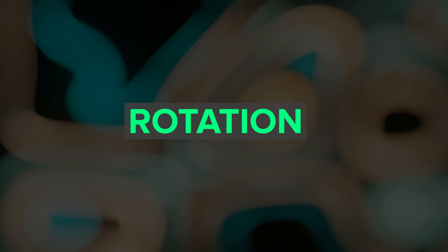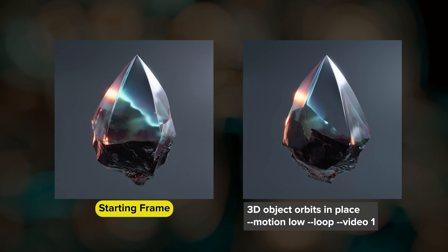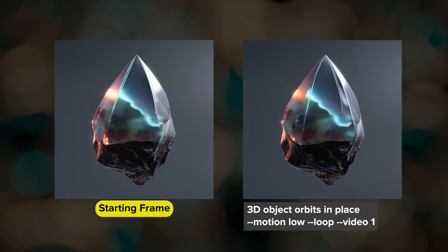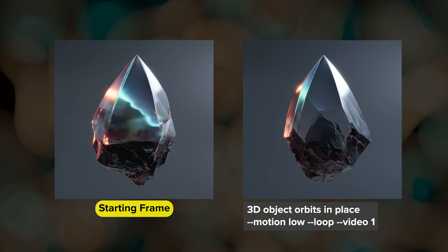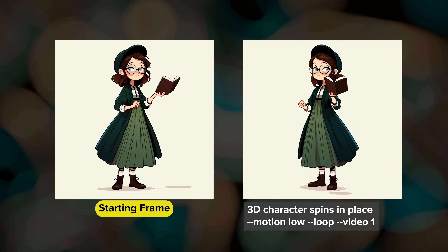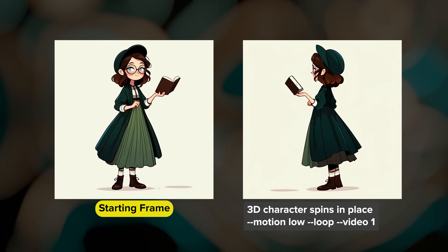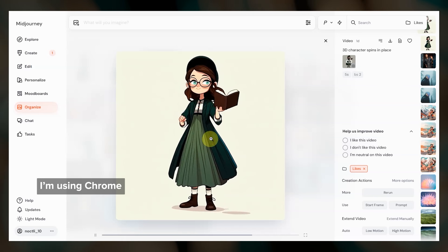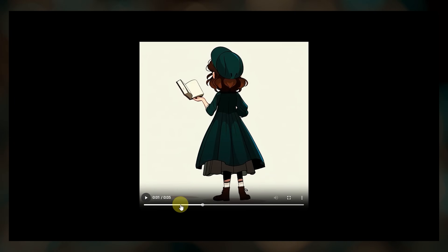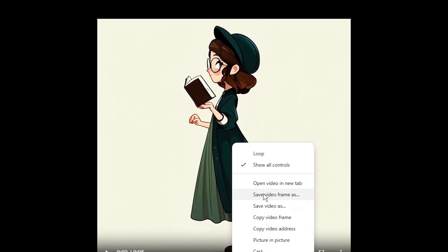Another way to use looping is for rotating objects and characters. I made this image of an iridescent rock and used the prompt '3D object orbits in place.' For characters this is a great way to view a character from different angles — here I prompted for the character to spin in place. You can also try something like '3D orbit around a character.' Depending on the browser you have, you can then open the video in a separate tab and save a specific frame to drop into your project or use in other prompts.